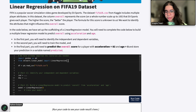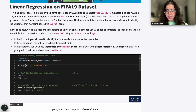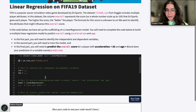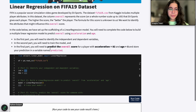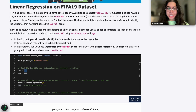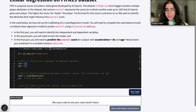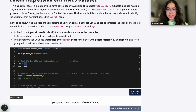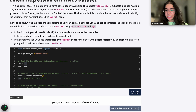First, we have imported our libraries, and then we read in our dataset into our data frame. For part one, we want to assign our independent and dependent variables. The independent variables will be acceleration and age.